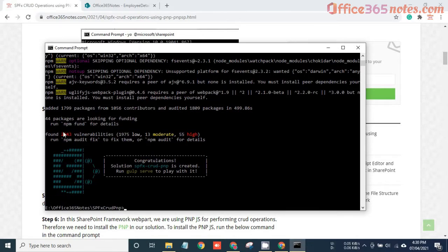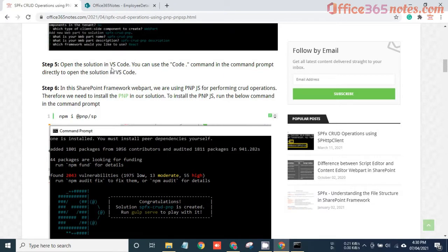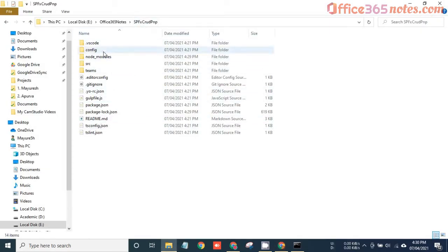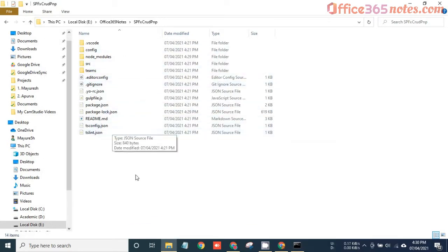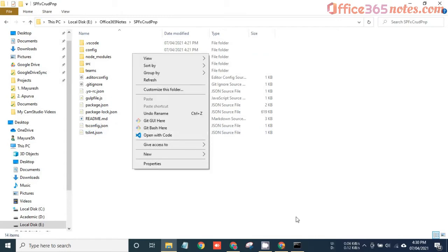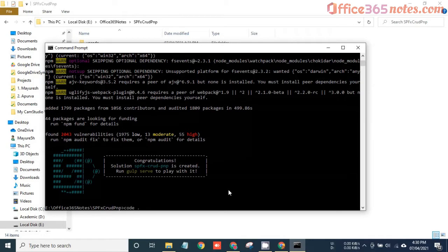Our scaffolding of the solution is now completed — it took around 10 minutes; this time period depends on your internet speed. Once the solution is scaffolded, we need to open it in VS Code. Under this SPFX CRUD PNP folder you can see all the files and folders created by the Yeoman generator — this is called scaffolding. You can open it directly or type 'code .' to open the solution in VS Code.